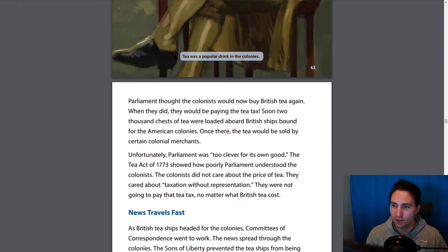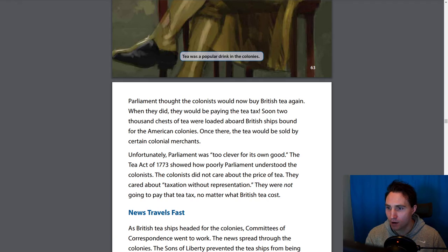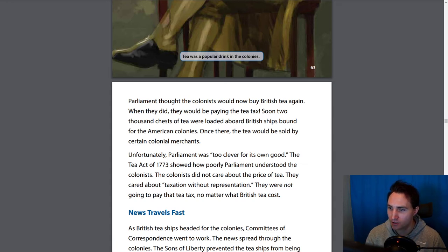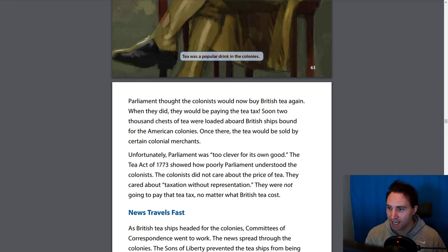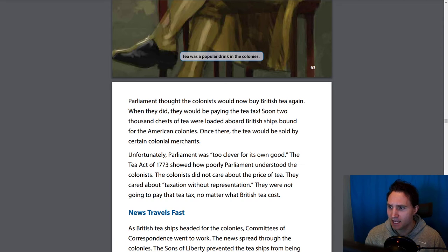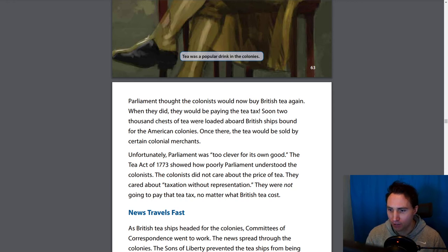Parliament thought the colonists would now buy British tea again, and when they did, they would be paying the tea tax. Soon, 2,000 chests of tea were loaded aboard British ships bound for the American colonies, where the tea would be sold by certain colonial merchants. Unfortunately, Parliament was too clever for its own good. The Tea Act of 1773 showed how poorly Parliament understood the colonists — the colonists didn't care about the price of the tea. They cared about taxation without representation. They were not going to pay the tea tax, no matter what British tea cost.